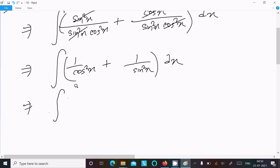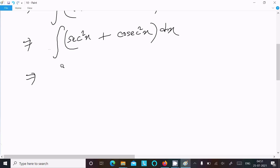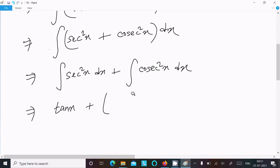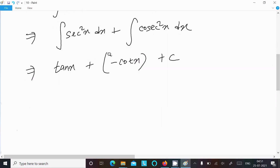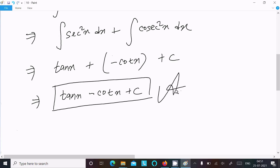Now 1 by cos square x is sec square x, and 1 by sin square x is cosec square x. So we integrate sec square x dx plus cosec square x dx. Using the standard formulas, the answer is tan x minus cot x plus C. This is the final answer of this question.